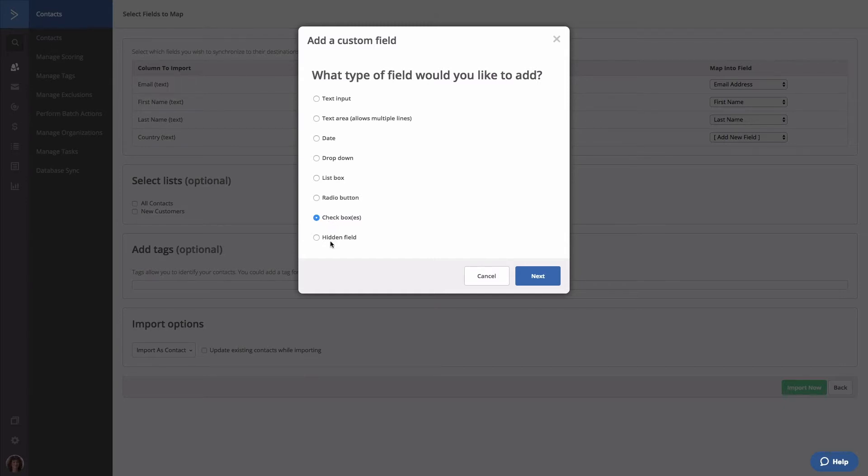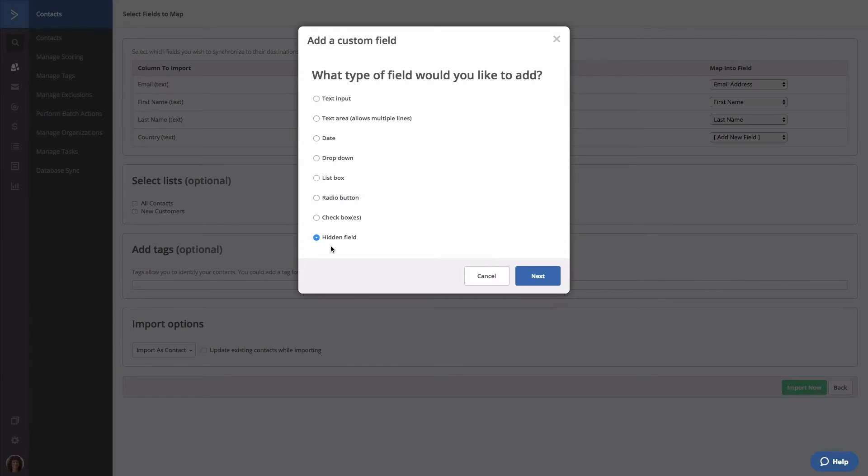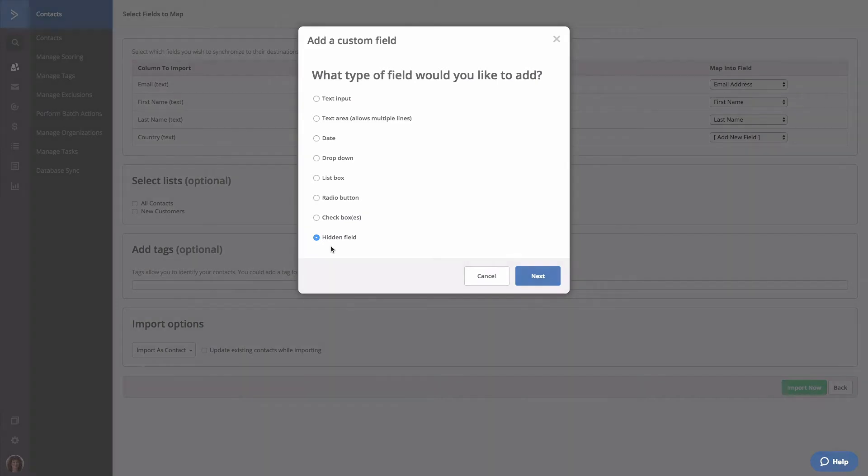And lastly, we have hidden field. This custom field type is a text field and is not visible to contacts. You can use this to assign pieces of information to contacts when they submit a form.